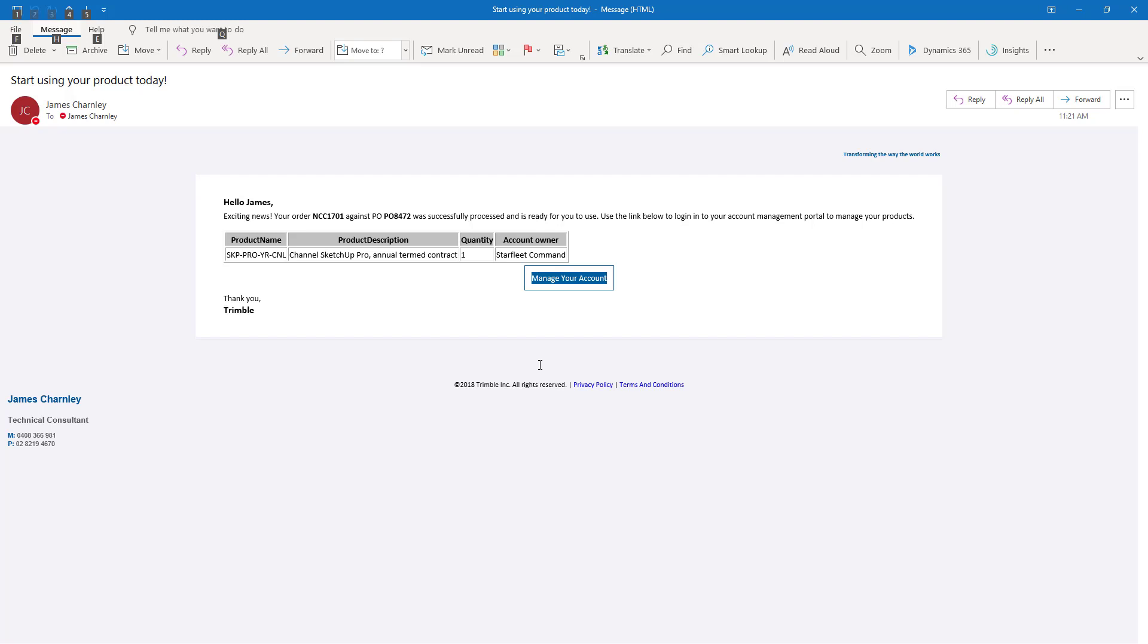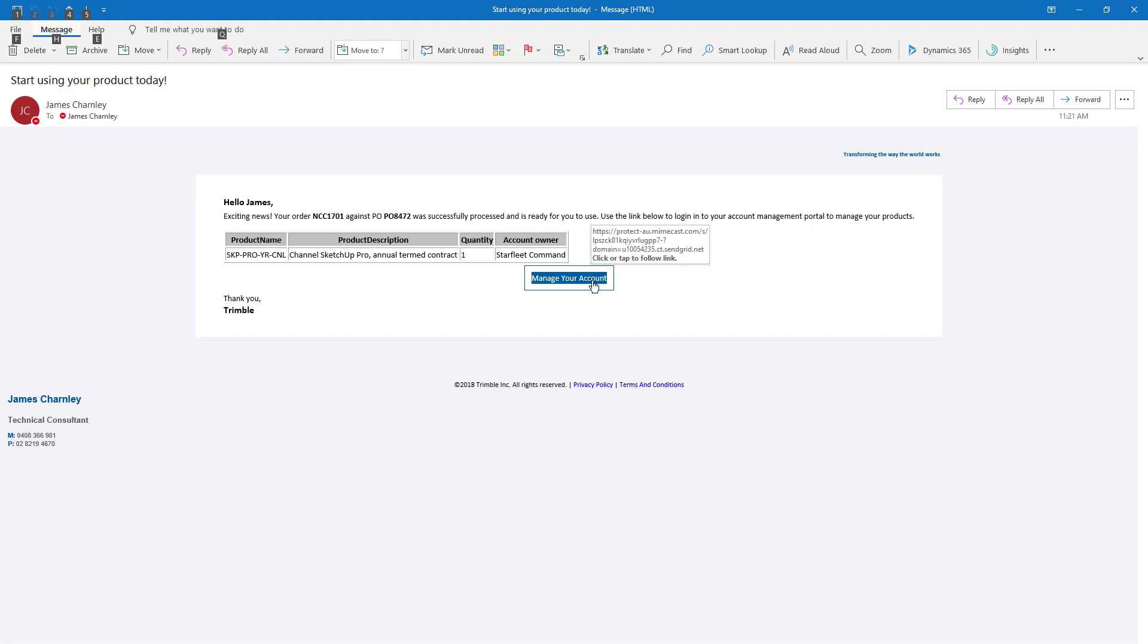you can skip to the download SketchUp part of this instructional video. However, if instead this new product entitlement needs to be assigned to some other end user, or you've purchased multiple subscriptions and need to centrally manage their allocation, go ahead and click the manage your account link in this email.